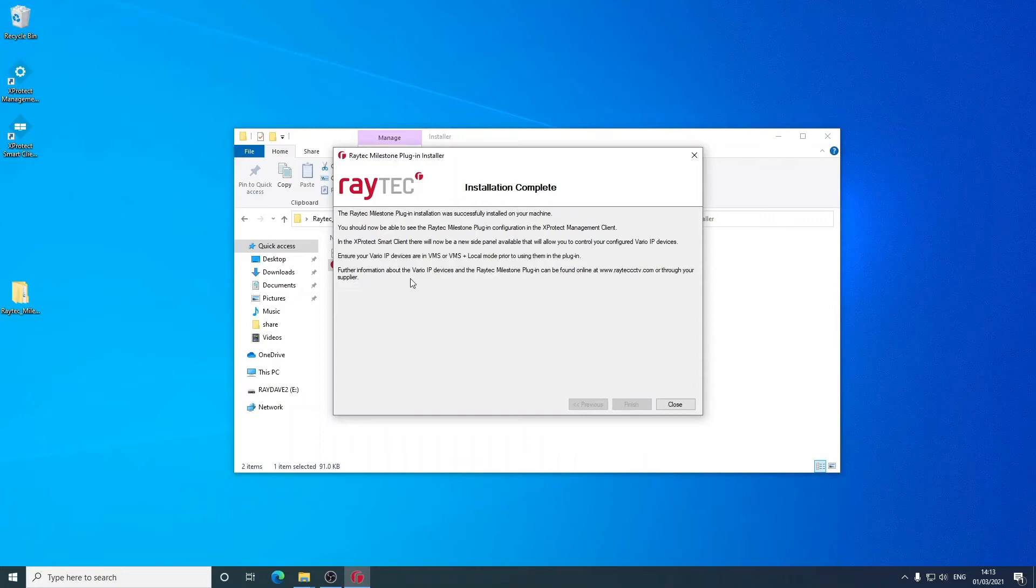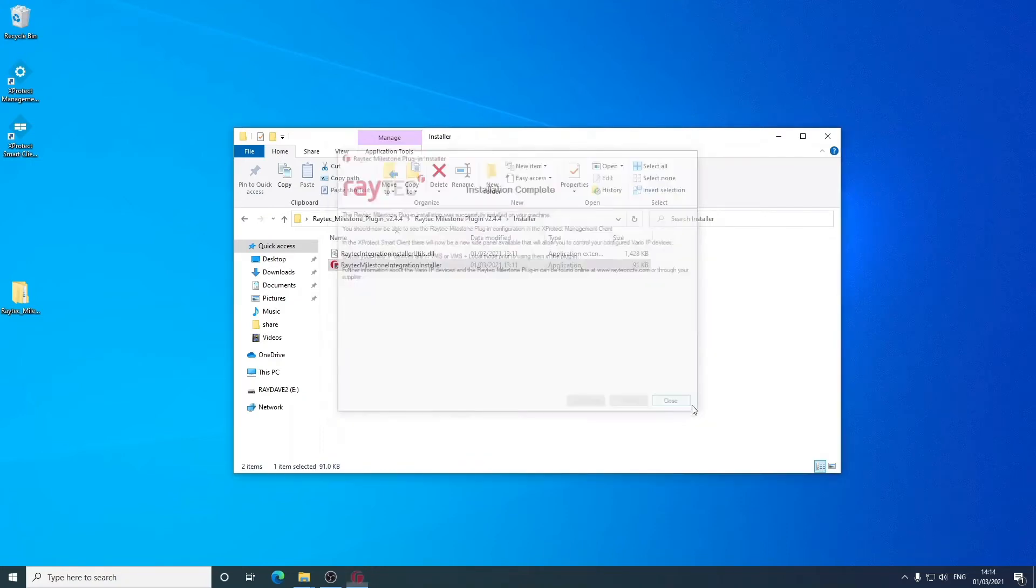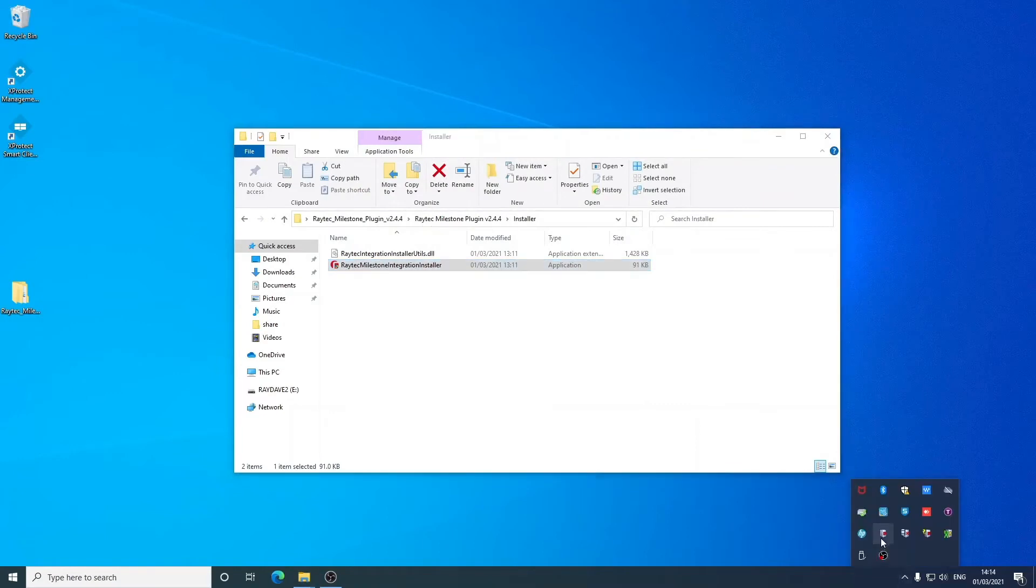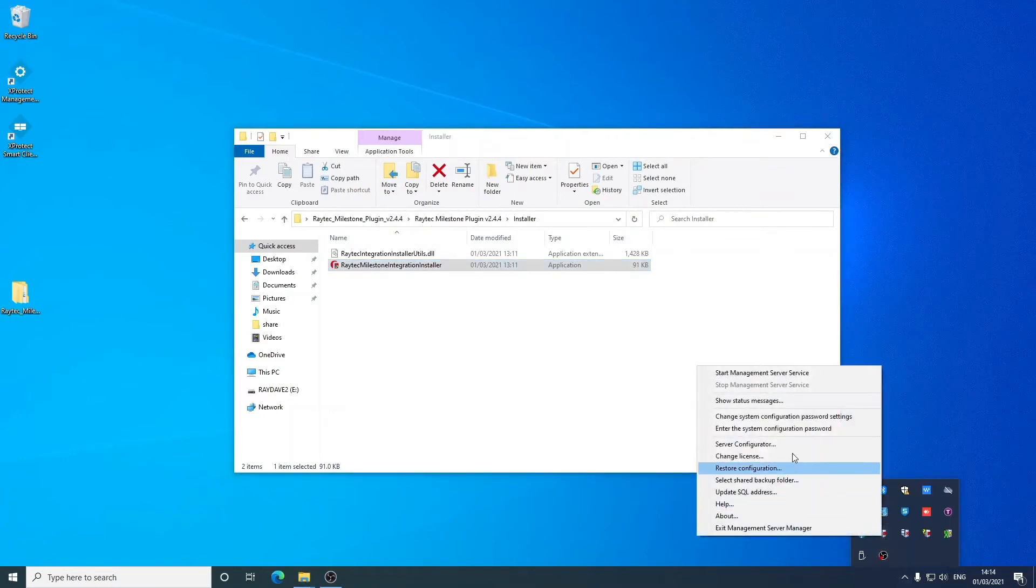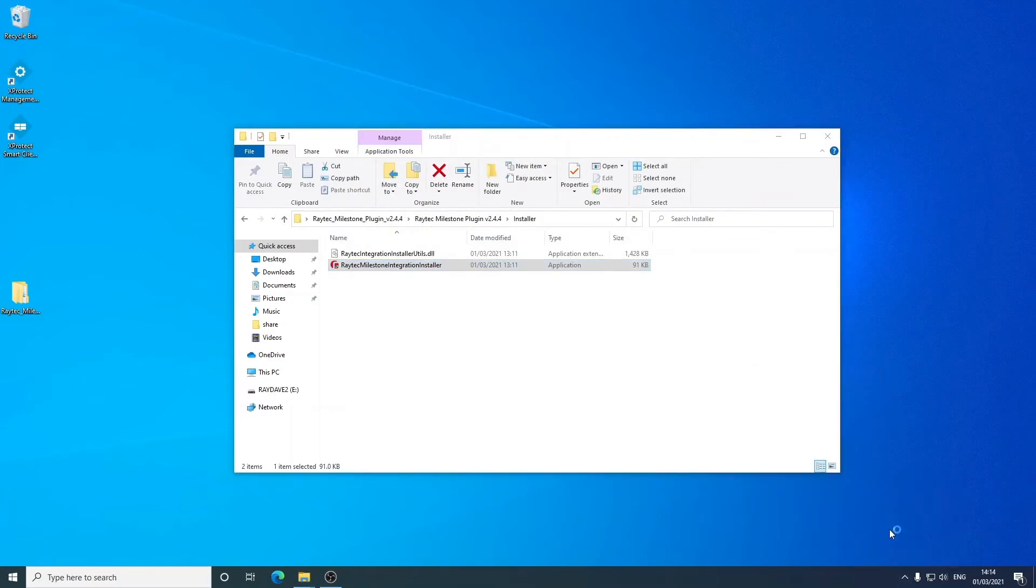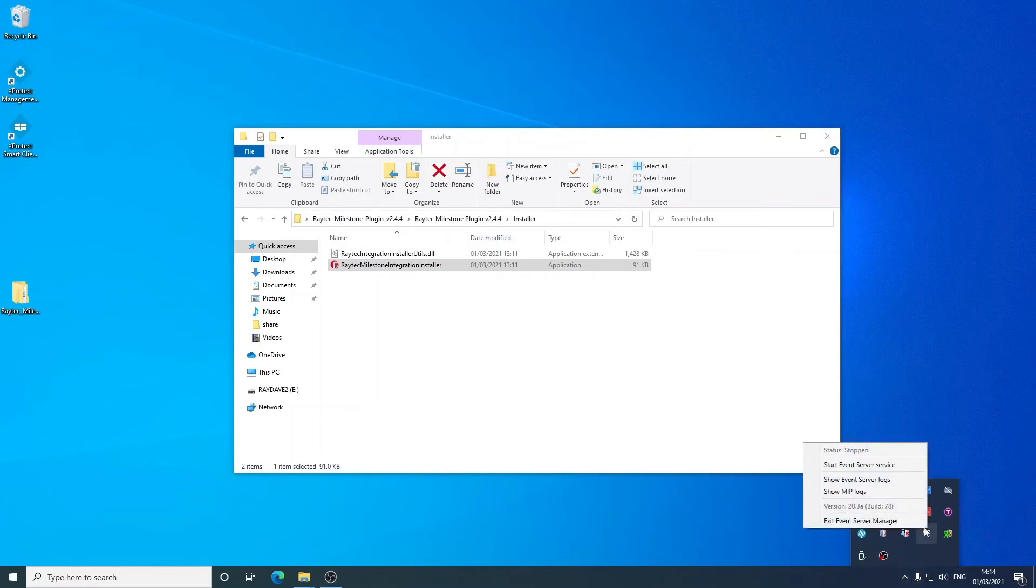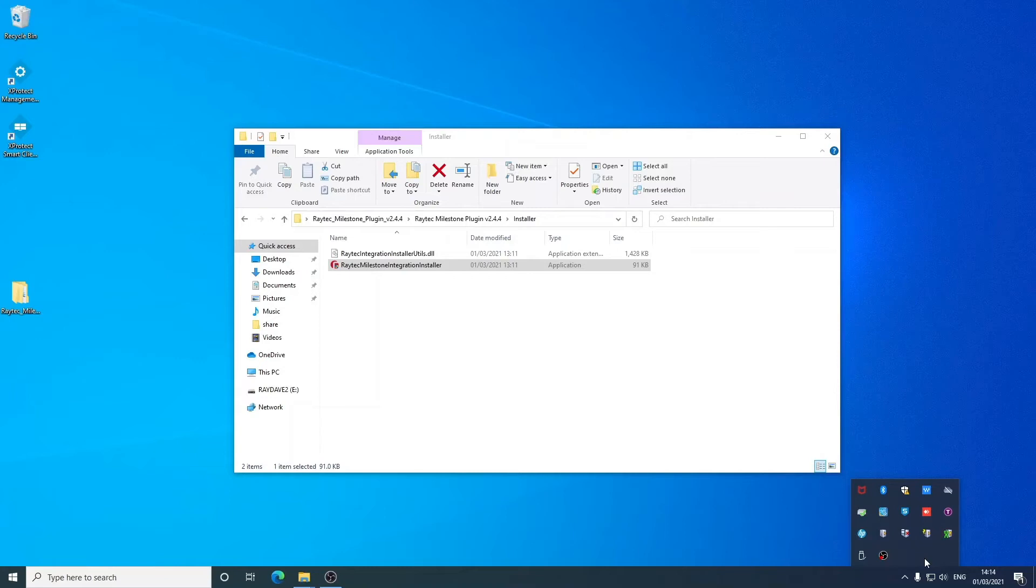There's just a few notes on the end on usage there which can be read before you click close. Then we just need to restart both the management server and the event server before we go into the XProtect management client. We're just waiting for these to go green on this occasion.